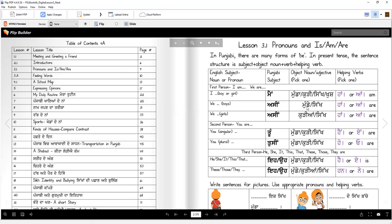Asi munday haan. Je tusshi kougay — Asi munday nahi haan. Right? Asi sikh haan. Ya, Asi sikh aang. Asi kuriyaan haan. Asi sikh haan.